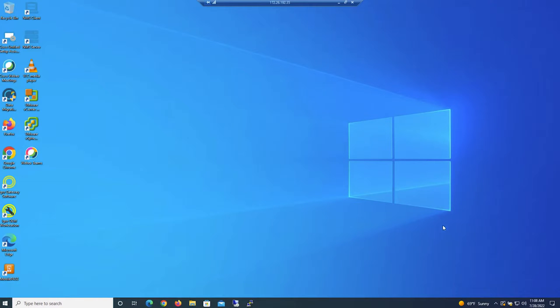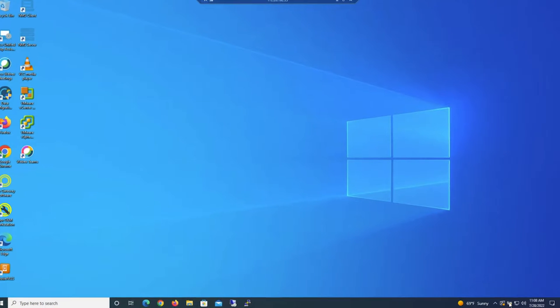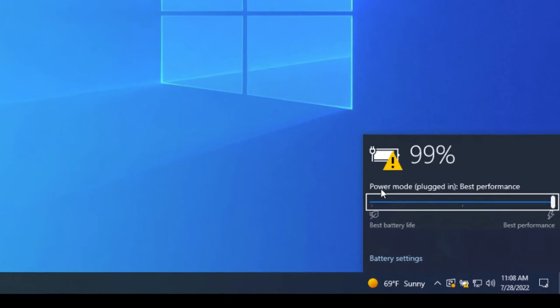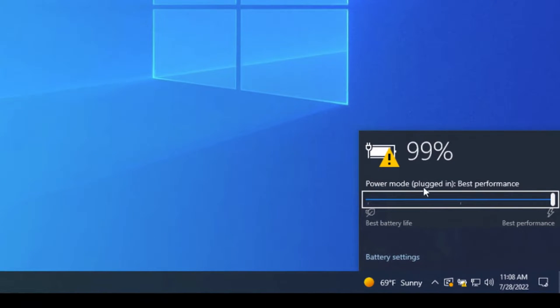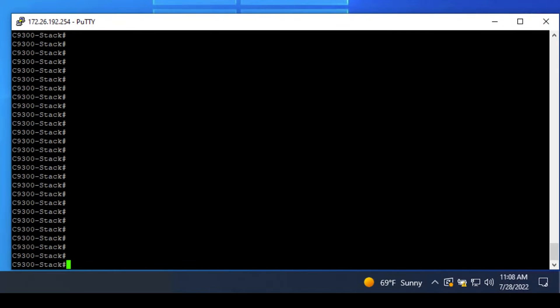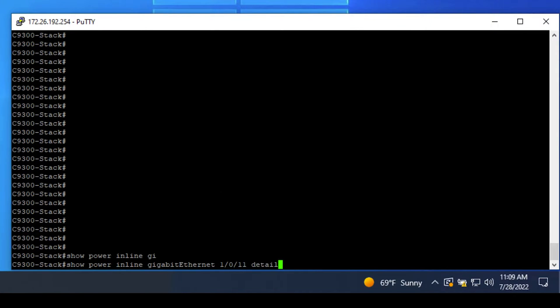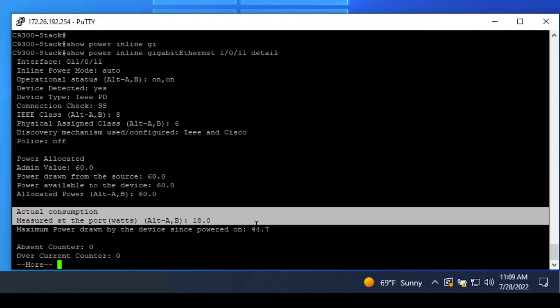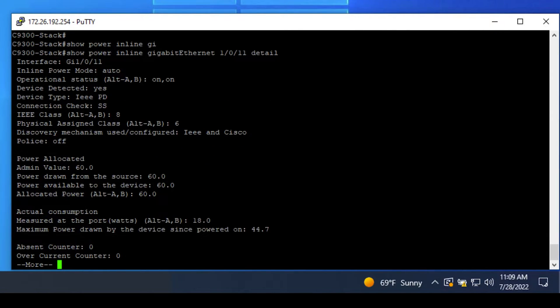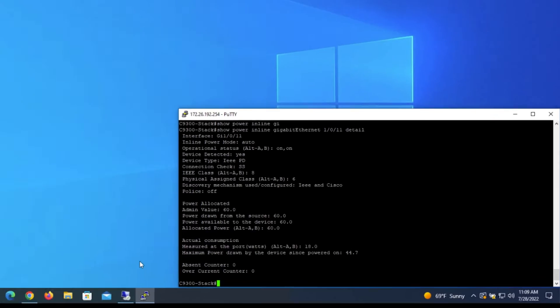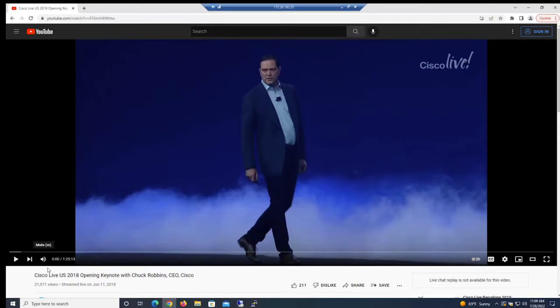Let's get into our demo. First, we can see that our laptop is charging via power over ethernet. We can further verify this by heading over to the stack CLI and typing in a show power inline, followed by the port we're connected to, followed by detail, and we'll see various different wattage consumption stats. Let's watch a video.